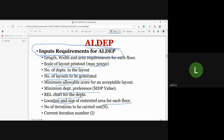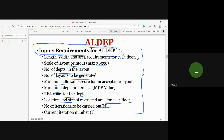Other inputs include the number of iterations to be carried out, and the current iteration number I. These are called the ALDEP input data requirements.